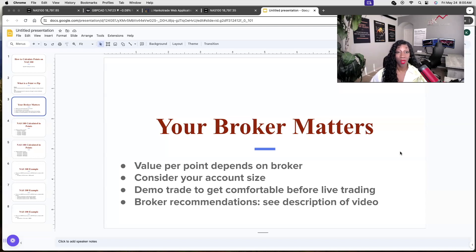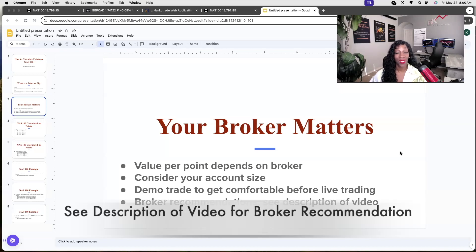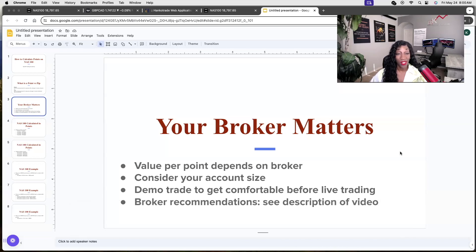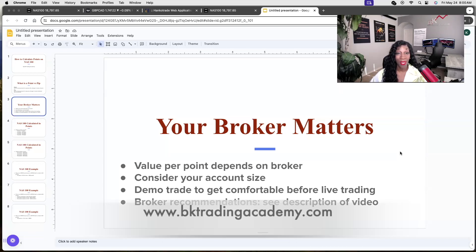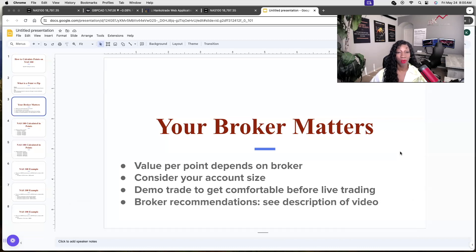If you want broker recommendations, you can see them in the description of this video. You can also message us on our website at bktradingacademy.com if you have any questions, and I will put all that information in the description of the video.